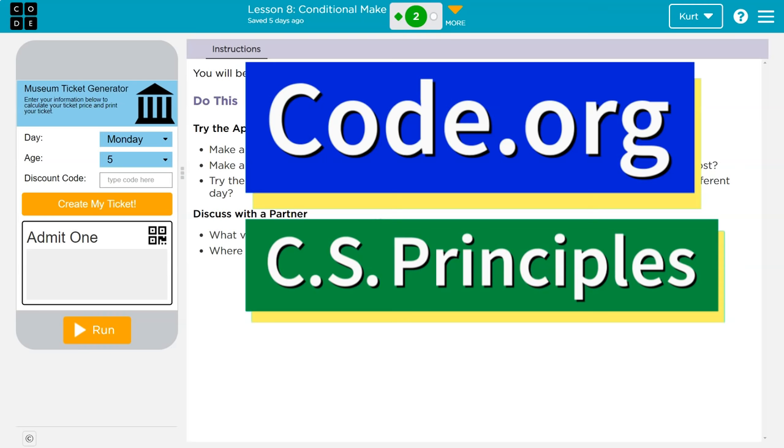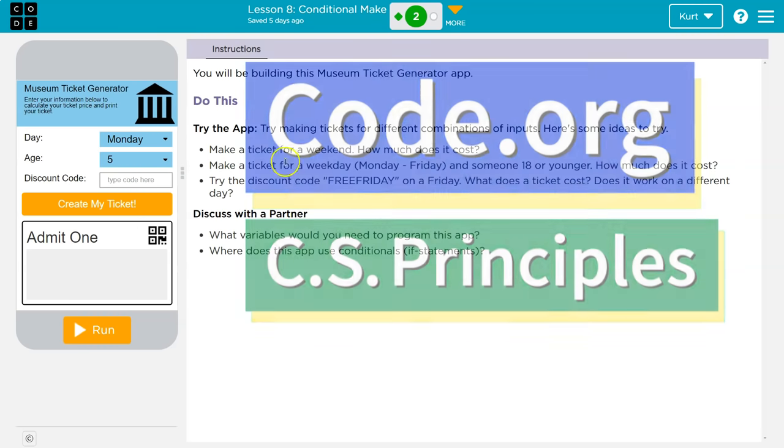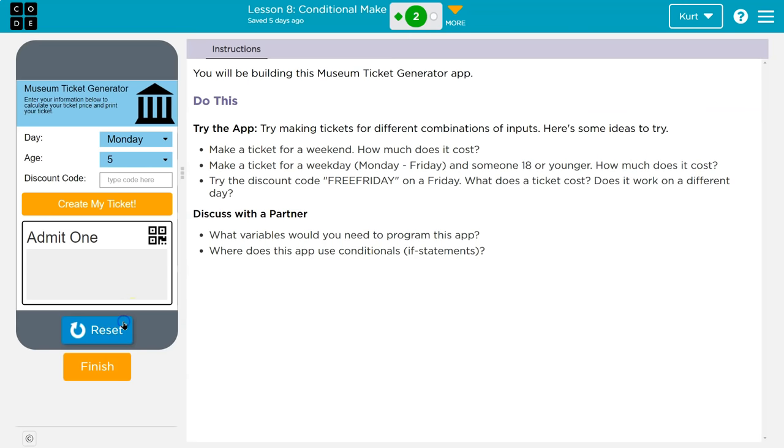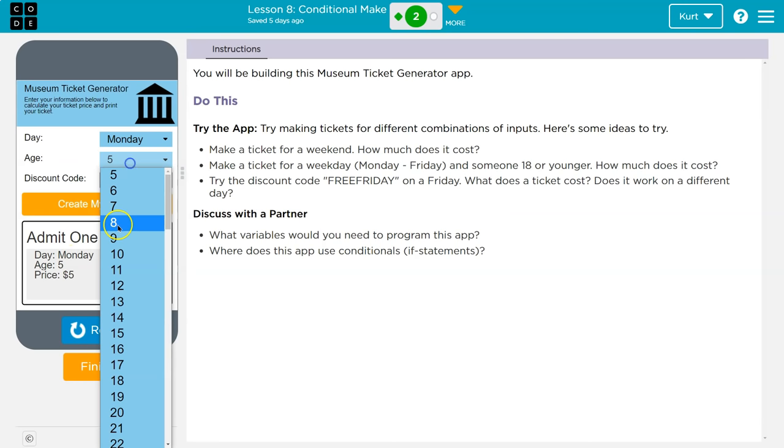This is code.org and this is our museum ticket generator app. Alright, try the app. Okay, run. Alright, Monday I am 5, create a ticket. Okay, 5 and it's 5 bucks.